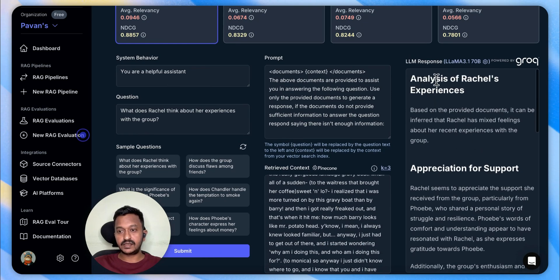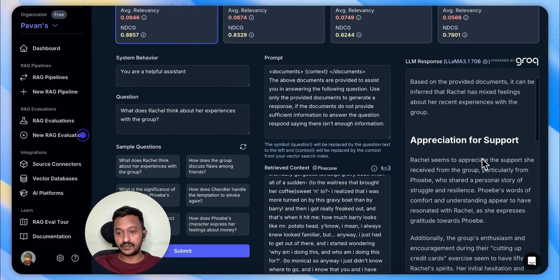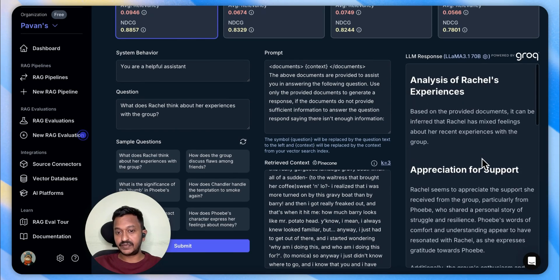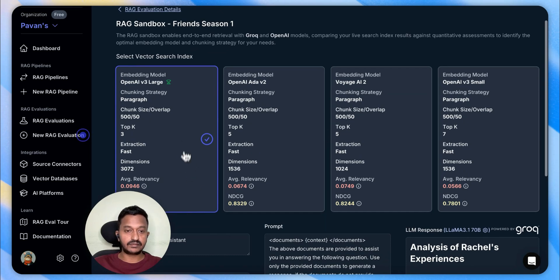Here is the LLM's response. The LLM used is Llama 3.1 70B, and you can change it here. The analysis of Rachel's experience: based on the provided documents, it can be inferred that Rachel has mixed feelings about her recent experiences with the group. This is the winning selected card.